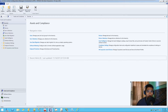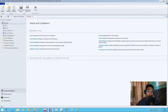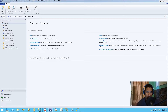Hey guys welcome back, this is Bernardo from BTNHD. Today we're going to go over how to convert your SCCM 2012 R2 from HTTP to HTTPS. This is a video request that I've been working on and I finally got everything working the way I want it to, so let's get started.